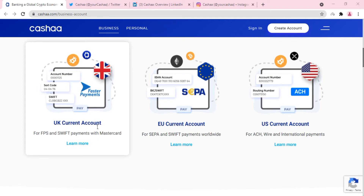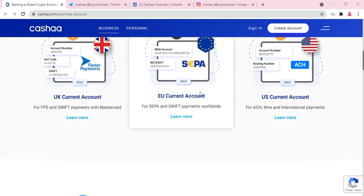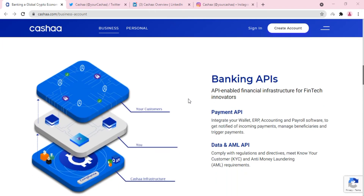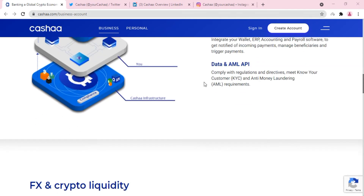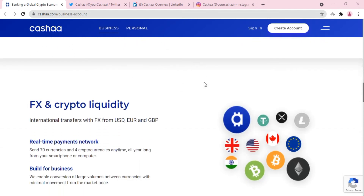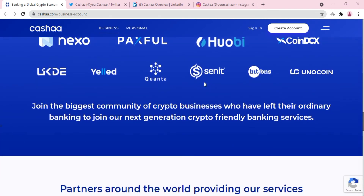There is the UK current account, EE current account, or US current account, and there are various different plans and business proposals for these account types. You can check out their plans and programs on the menu. Now about the utility — the CASH token powers the Kasha ecosystem and has multiple use cases, for example staking, earning, borrowing, transaction fees, interest-free loans, and much more.